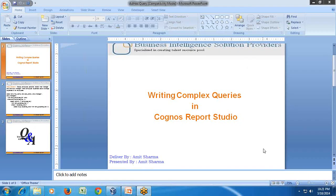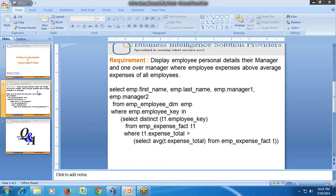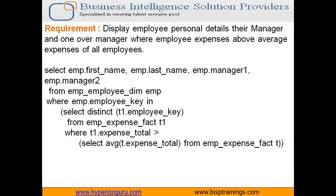In order to make it easy to understand, I am going to take one example and this example we are going to solve using Report Studio. The requirement is something like this.